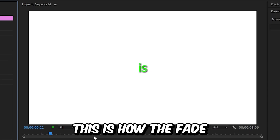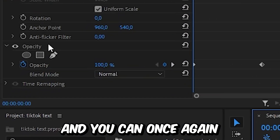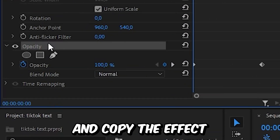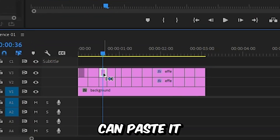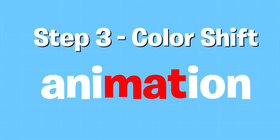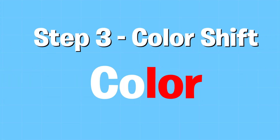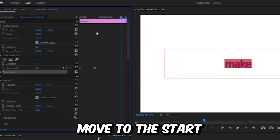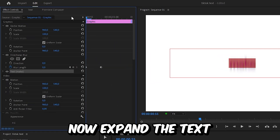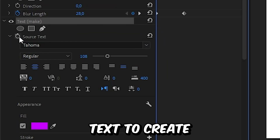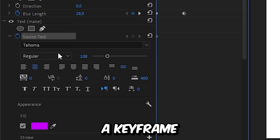This is how the fade effect looks. You can click on Opacity, copy the effect, and paste it on the other layers. To create this double and triple color text, we first need to select the text, move to the start of the clip in the Essential Graphics tools, expand the text, and click on the stopwatch next to Source Text to create a keyframe.